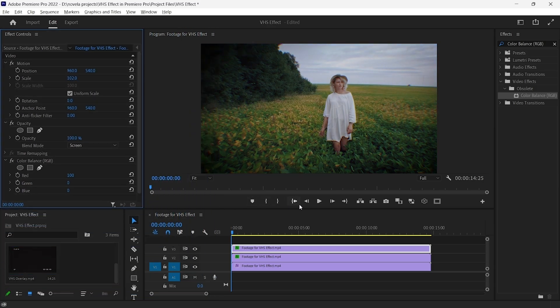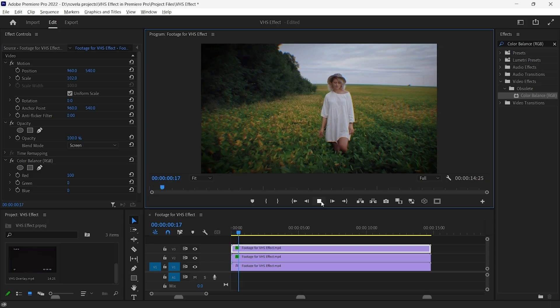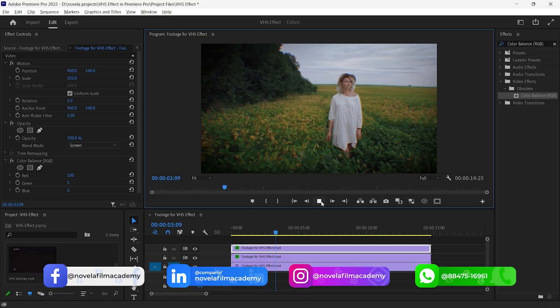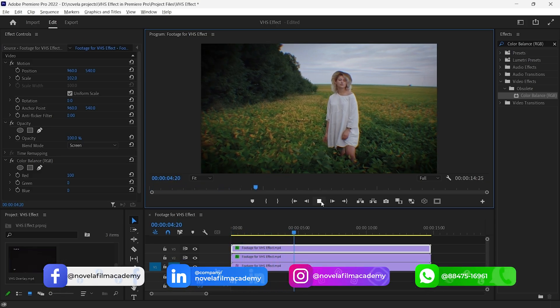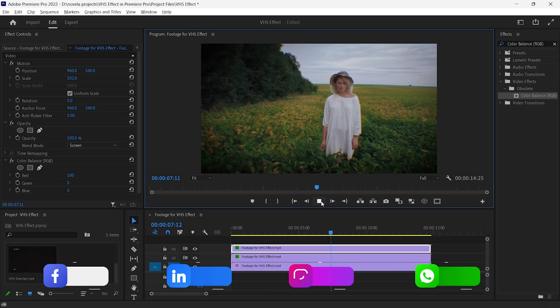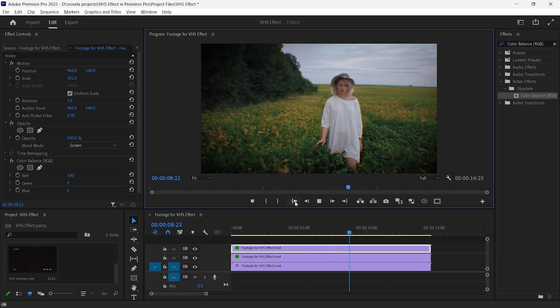By now, you will notice that the video is starting to look vintage already. Let's take it a step further and add some additional effects.